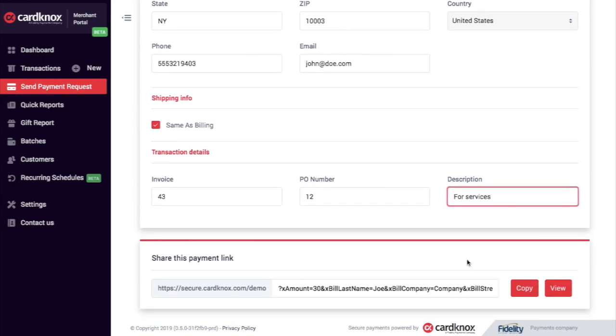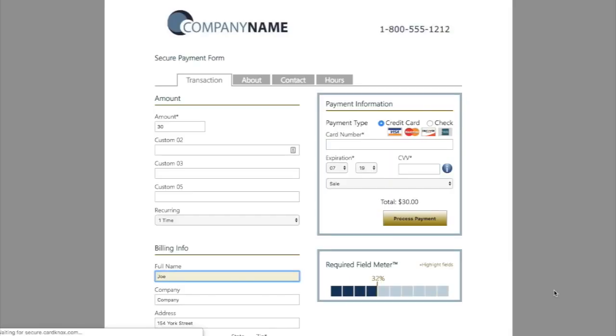Once I'm done and scrolled to the bottom, I can share this payment link by simply clicking copy and pasting it, or click view to see it.